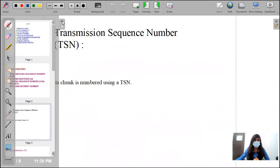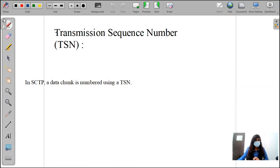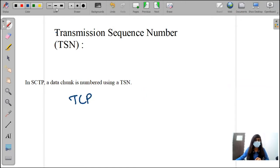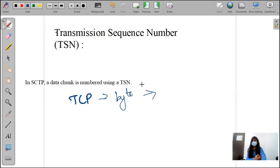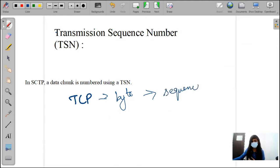First one is transmission sequence number. In TCP, we are dividing our information into bytes. We know that TCP is byte-oriented. We are splitting the data into multiple bytes and giving the sequence number for each of the bytes.